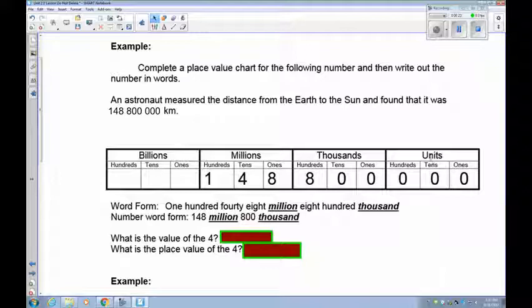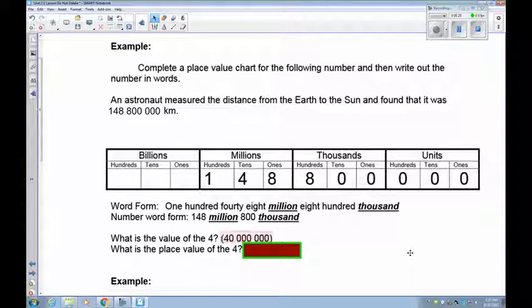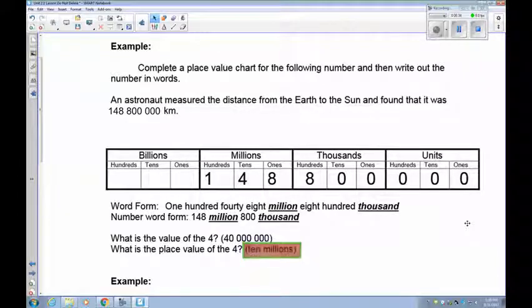What about the 4? The value of the 4 is 40 million. It's in the ten millions place.